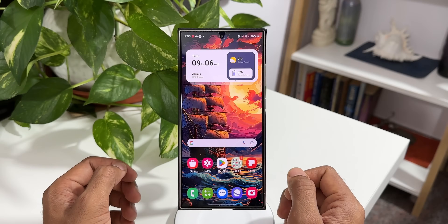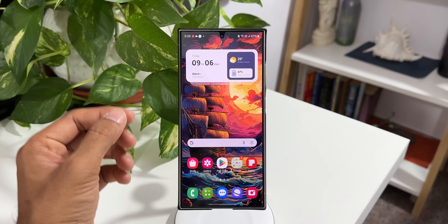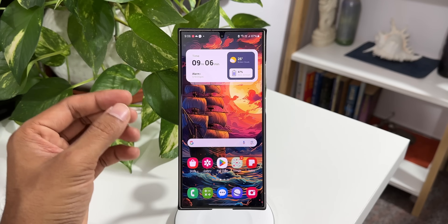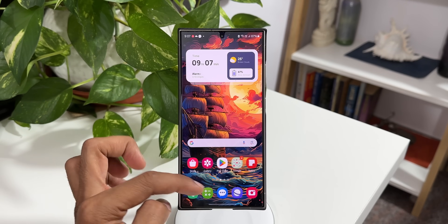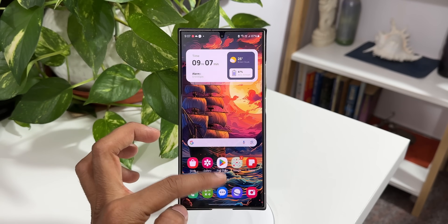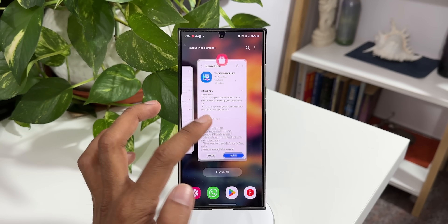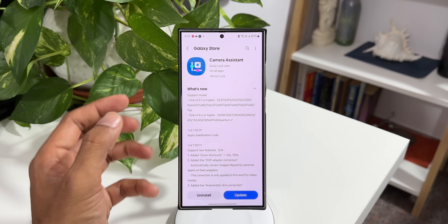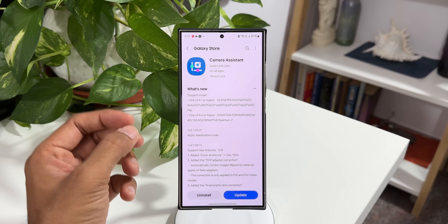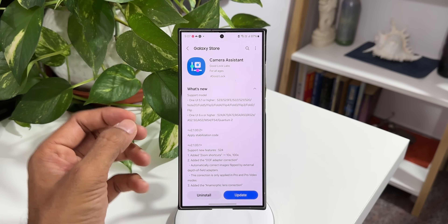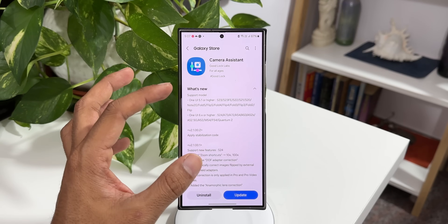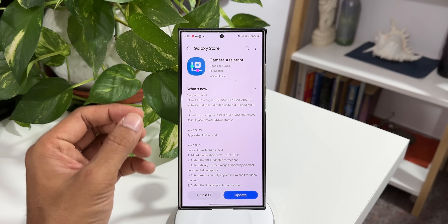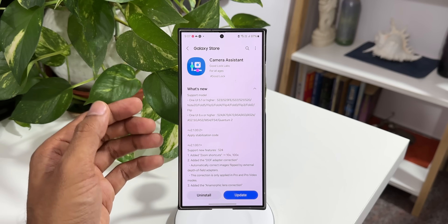Welcome to Apex, thanks for tuning in. Samsung has pushed out a brand new update for one of its Good Lock modules called Camera Assistant. Camera Assistant is a fantastic Good Lock module which adds some additional functionalities and enables us to customize the camera settings on Samsung's default camera application. This module has got a brand new update and it adds some additional features as well.